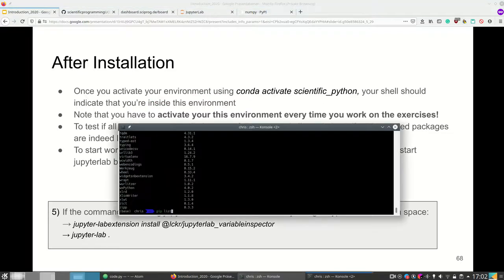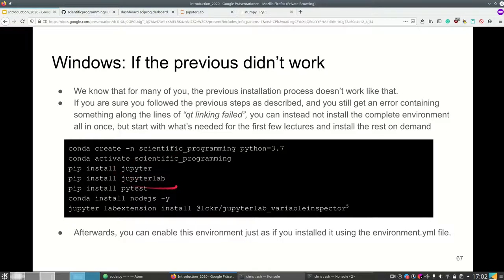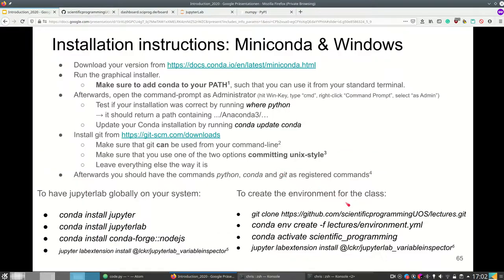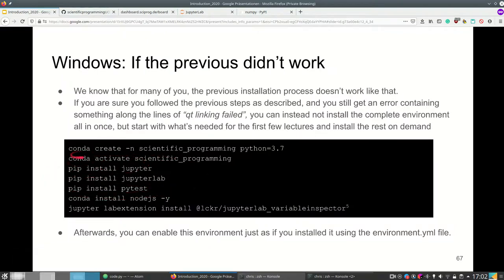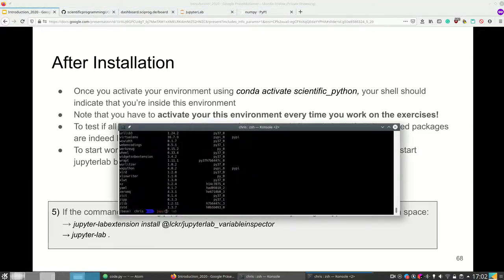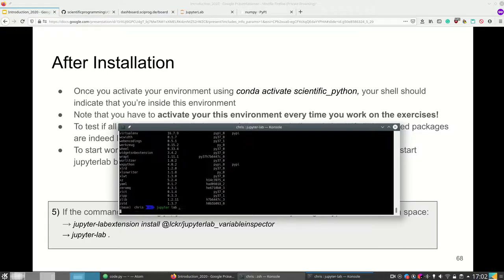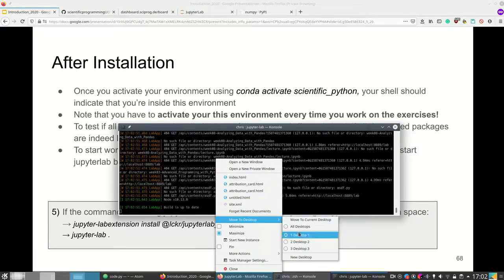Instead of using 'pip list' you can also use 'conda list', which does the same thing and is actually more appropriate because we're using Conda. Once you have installed Jupyter and JupyterLab — either by installing the entire environment or by manually installing these packages — you can run JupyterLab by executing the command 'jupyter lab .' where the dot is the current folder. Sometimes Conda didn't work, so that's why we installed them via pip — sometimes pip is easier, sometimes conda is easier.